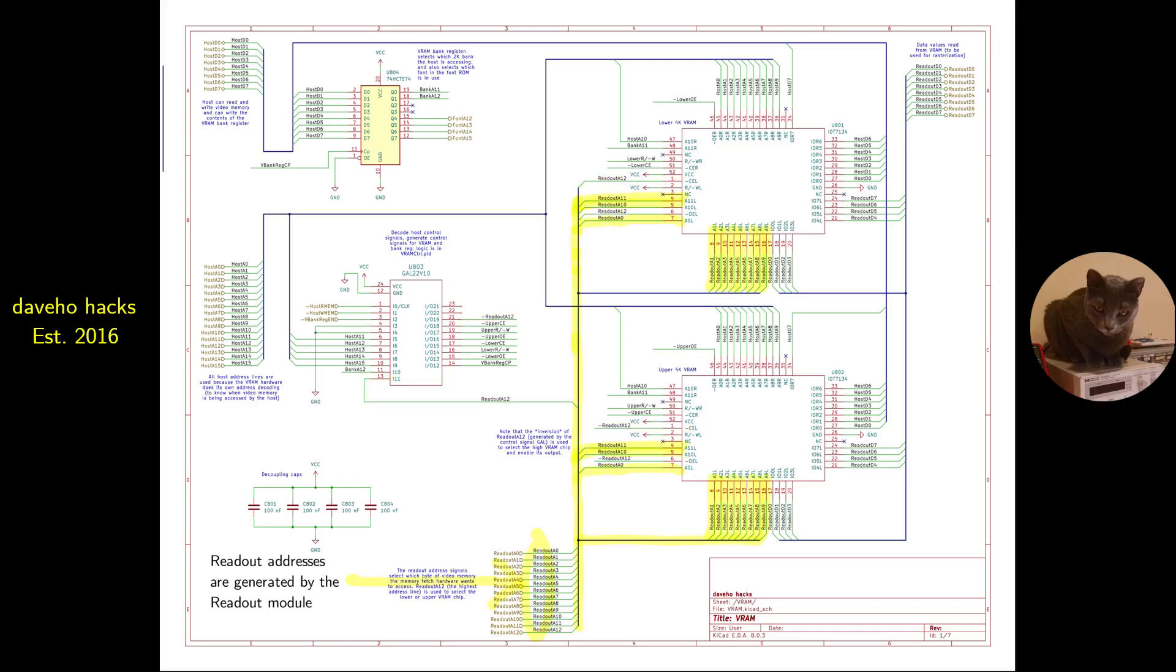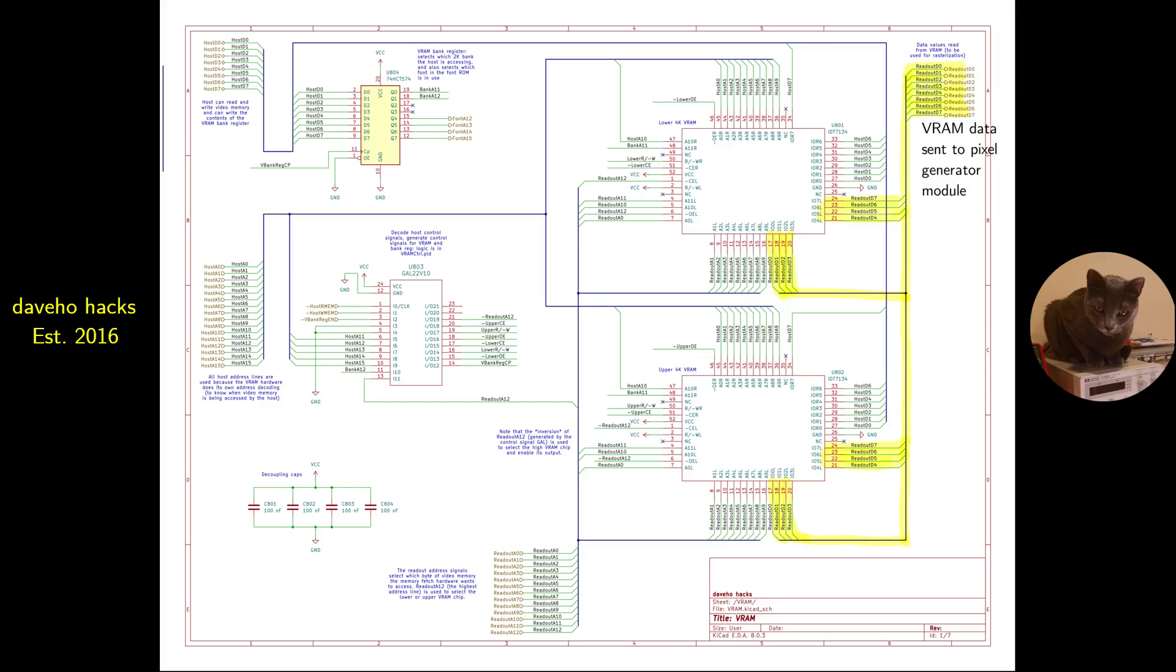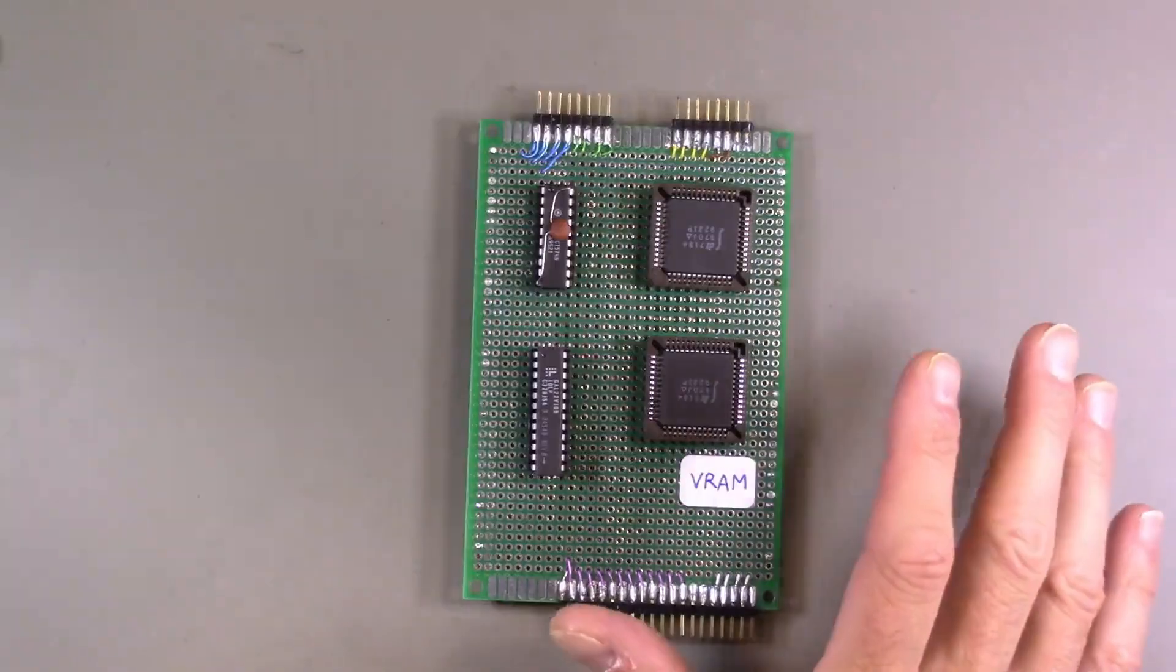The readout addresses are generated by the readout module to be covered in the next video. Based on the readout address, one of the VRAM chips will assert a data value onto the readout data bus. This is the mechanism that the pixel generator will use to render pixels based on character and attribute data in the VRAM.